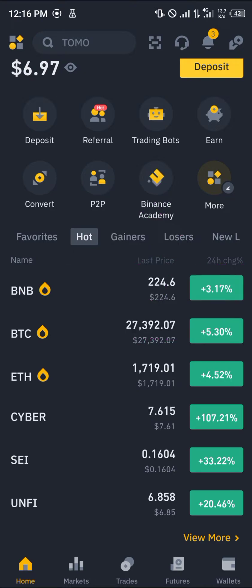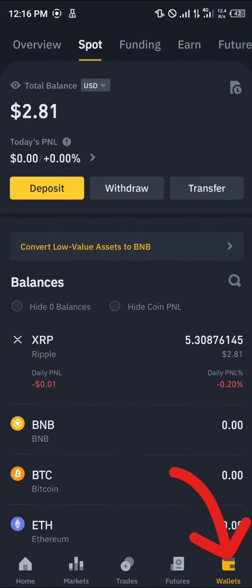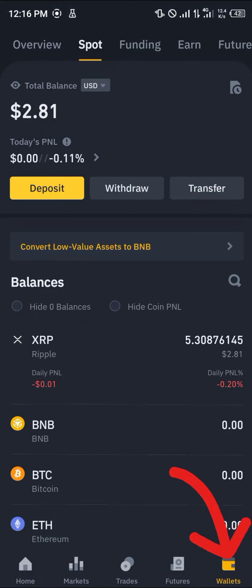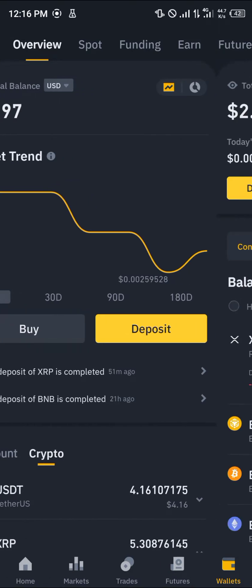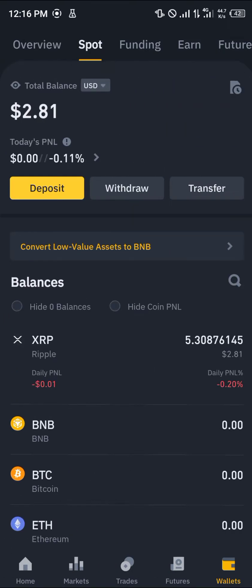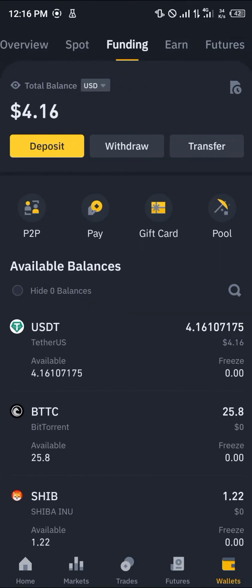Once you've logged in with your verified account, head over to the wallet section which is at the bottom right corner of the screen. Once at the wallet section you're dropped at the overview where you simply scroll over to your spot or your funding depending on where your currencies are.